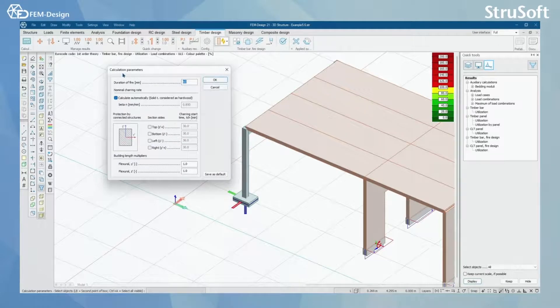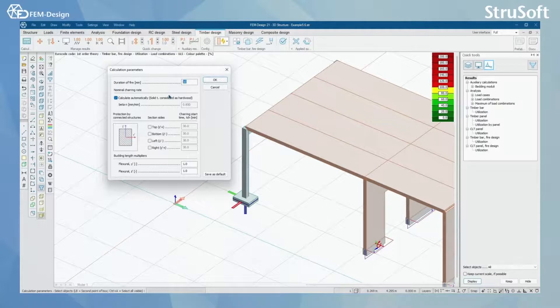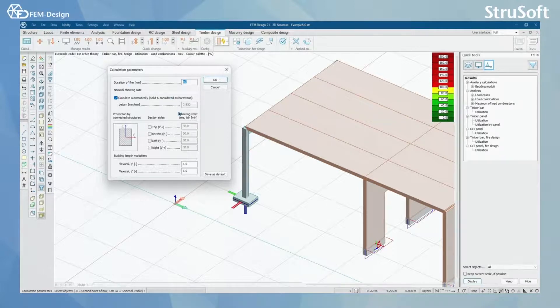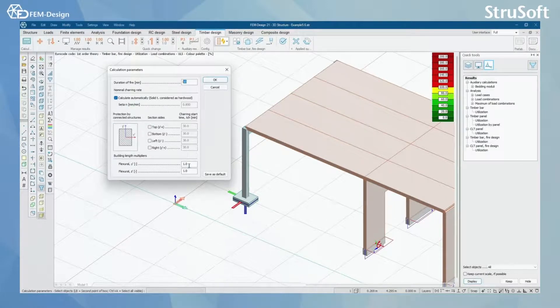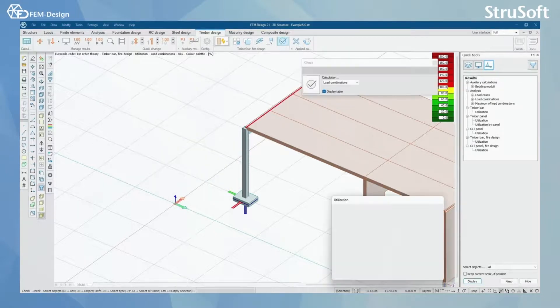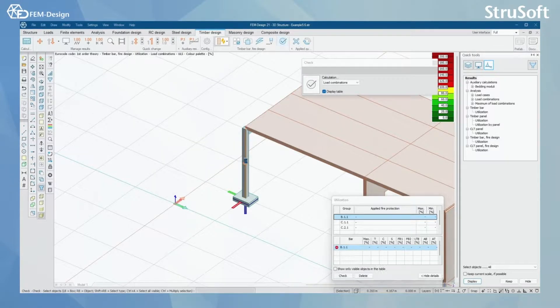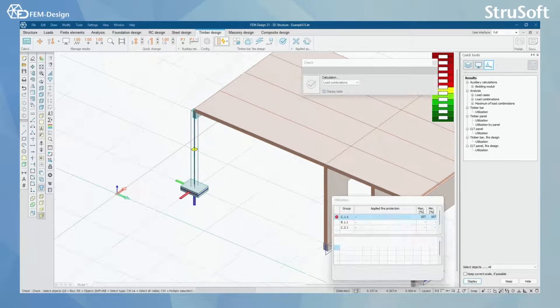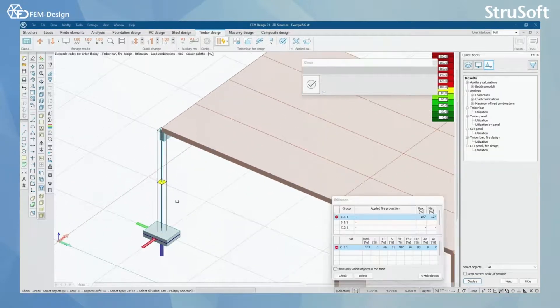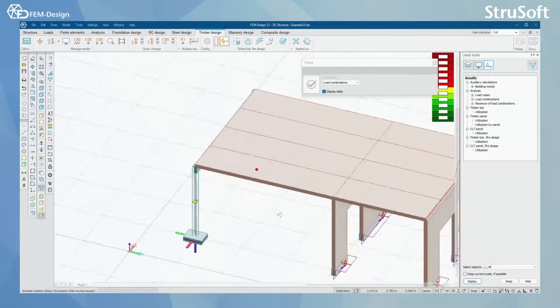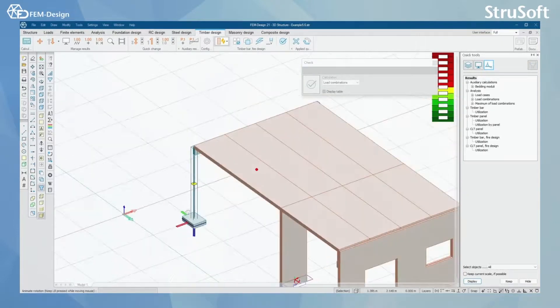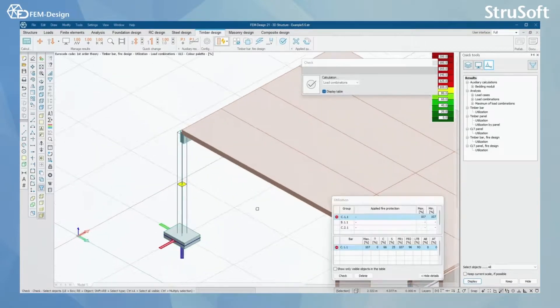You will get calculation parameters just like duration of fire and nominal charring rate and protection by connected structures and buckling length multiplier. I'm just going to press OK here and now I'm going to check if my column works in the fire. I can see the column doesn't handle the fire design.